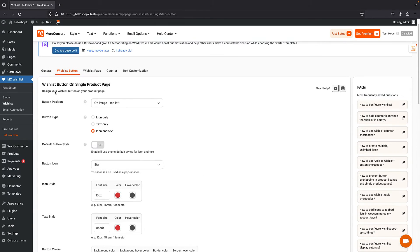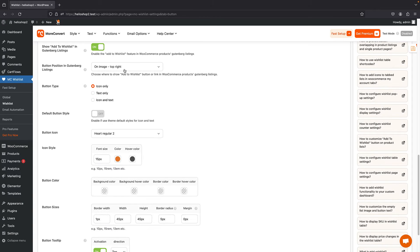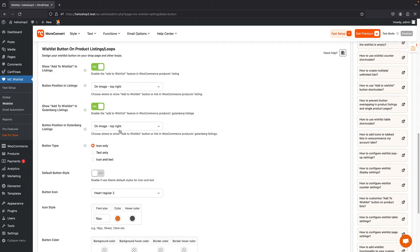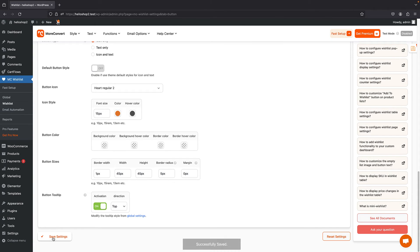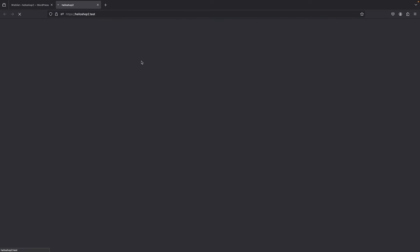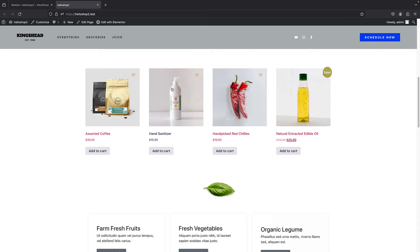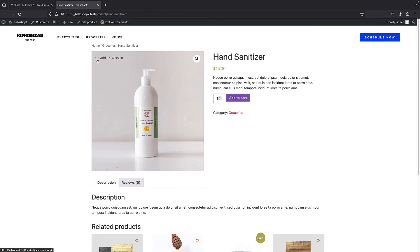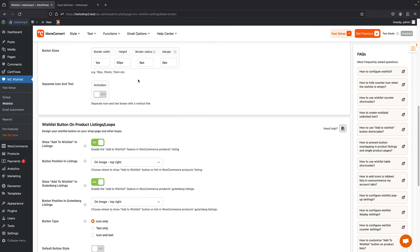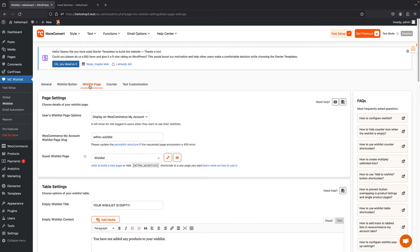There's another section very identical to this one, and that's for your archive pages — the first part of the settings is for your single product pages. If I save the changes and visit my store, for archive pages nothing has changed, but for single product pages we now have the Add to Wishlist text and it has changed to red. So you have this customization available, and you can also do customization for your wishlist page — change the URL, change the empty wishlist text, and more.